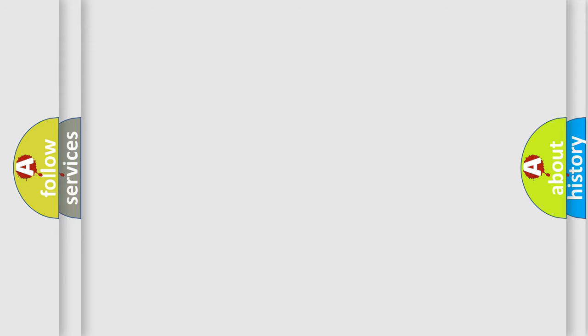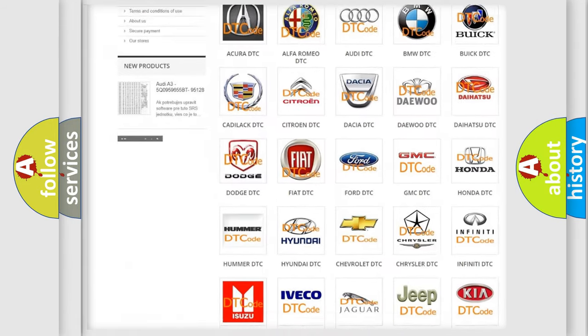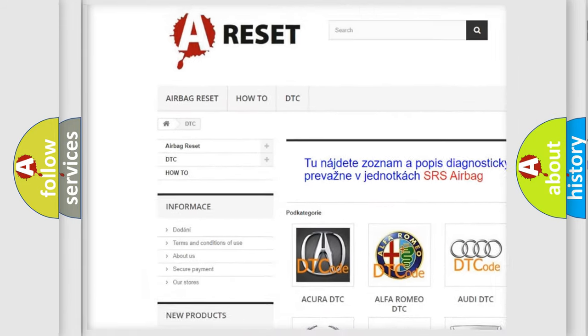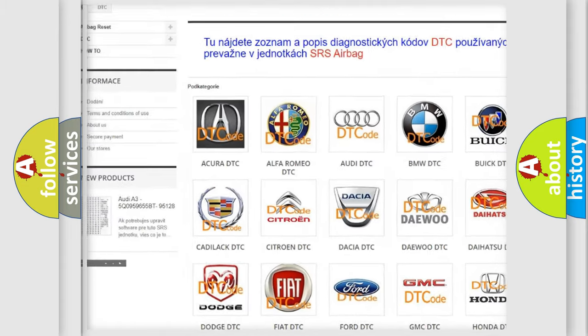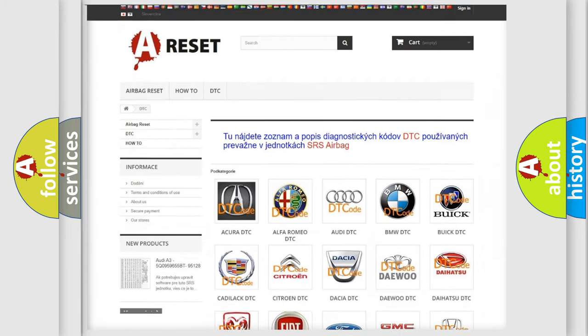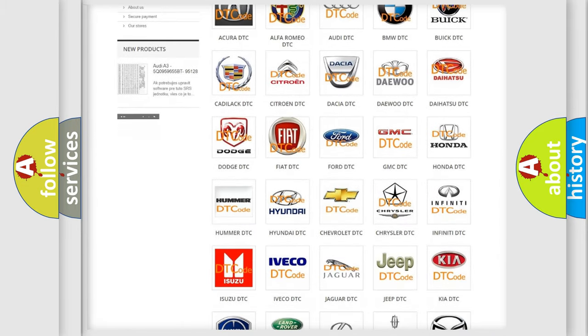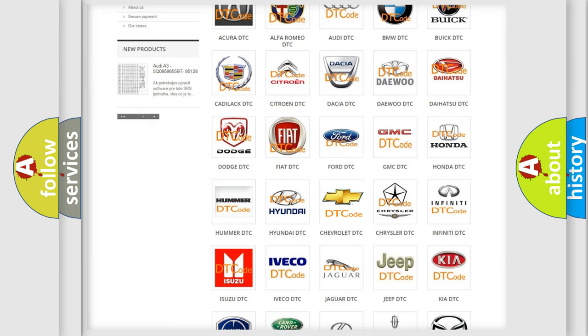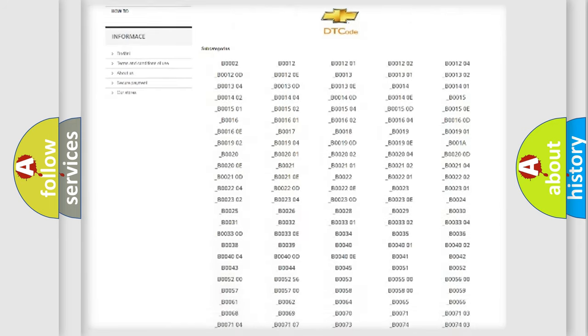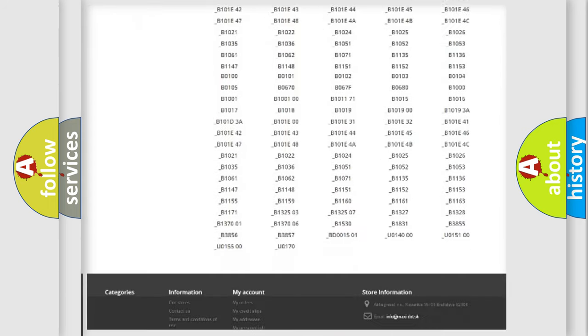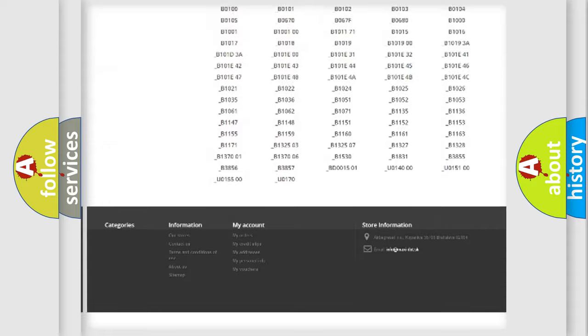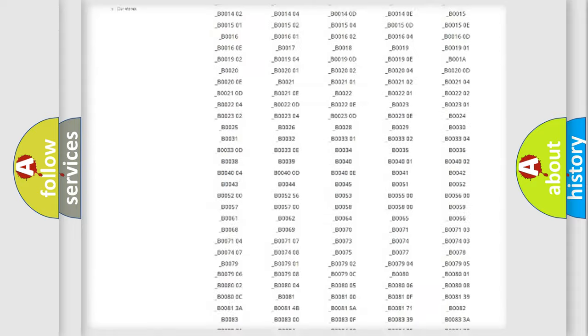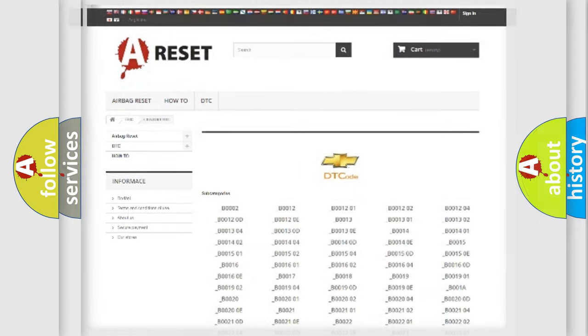Our website airbagreset.sk produces useful videos for you. You do not have to go through the OBD2 protocol anymore to know how to troubleshoot any car breakdown. You will find all the diagnostic codes that can be diagnosed in Chevrolet vehicles. Also many other useful things.